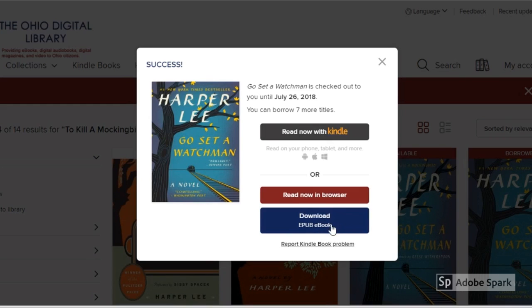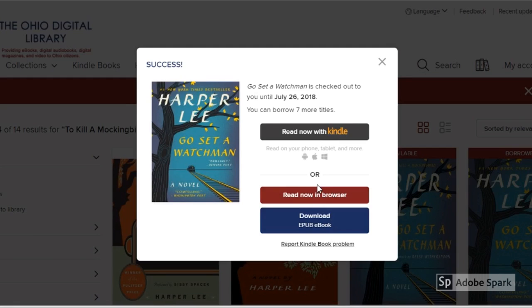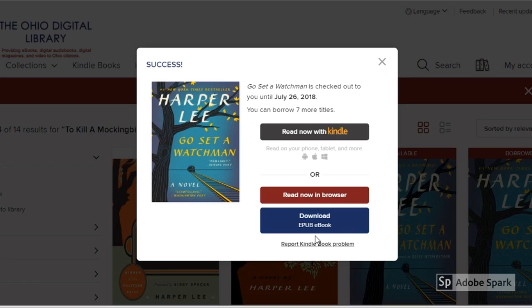I usually do EPUB ebook because that way I don't have to use an internet connection. So if I'm taking my laptop somewhere and I want to read, or if I didn't have wifi on my computer at home, I can just download it and read it directly from my computer rather than needing to read it in my internet browser.